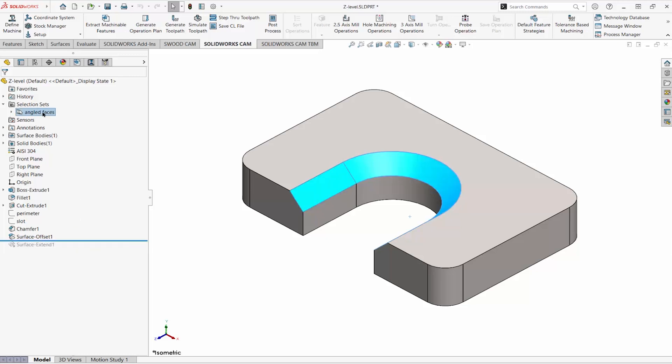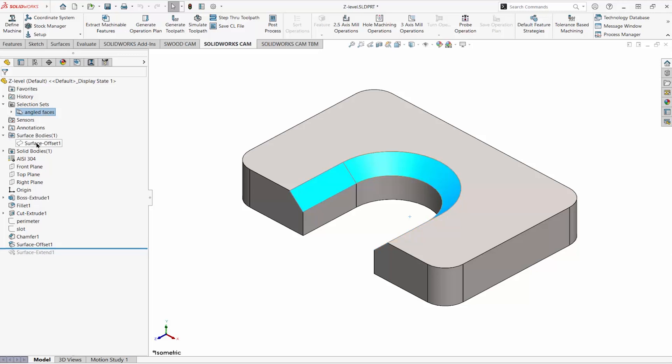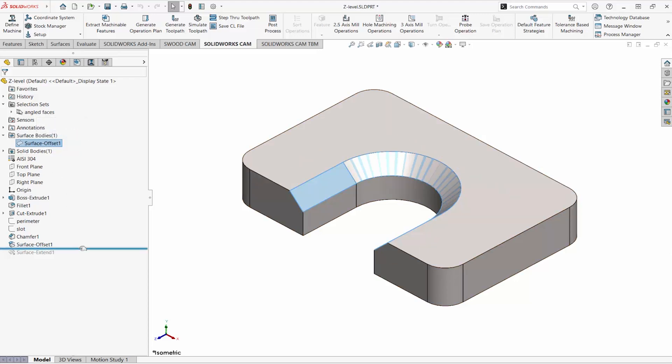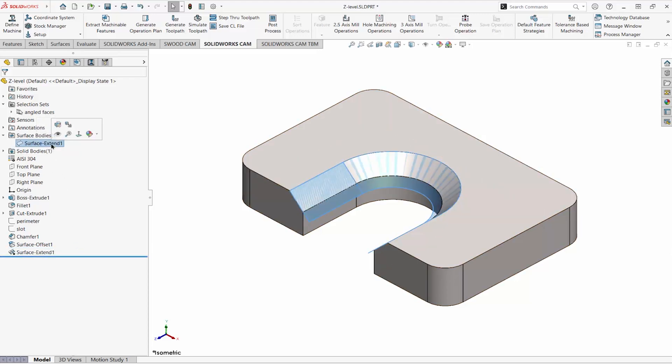Instead of selecting the part geometry, create a surface by copying those faces. Then extend that surface. When defining the multi-surface feature, select the extended surface.